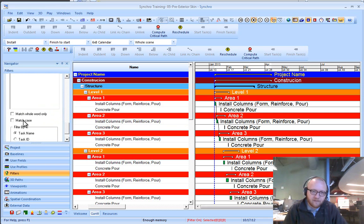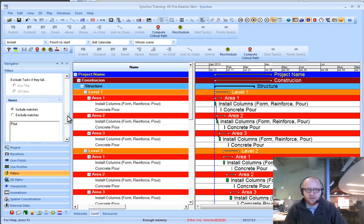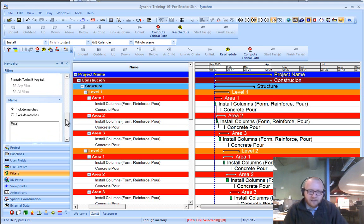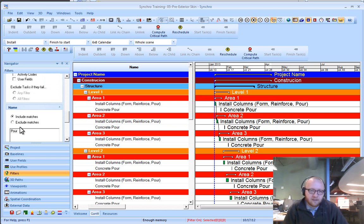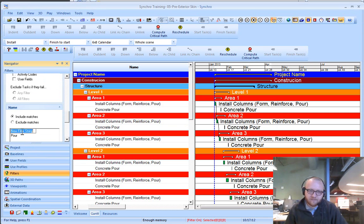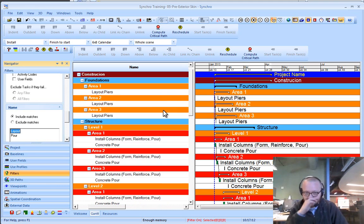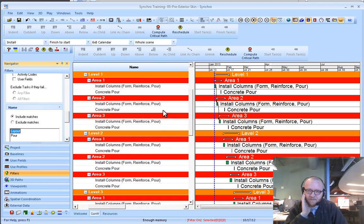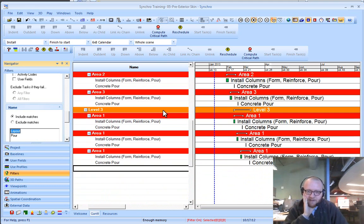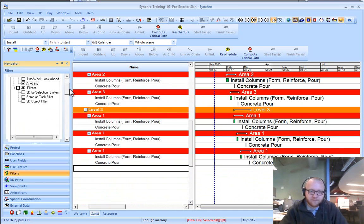I have match case and match word also. You'll find that this is quite handy. If we wanted to add layout to that, we'll find everything that has layout. So you can use this to be creative in what you're looking for.